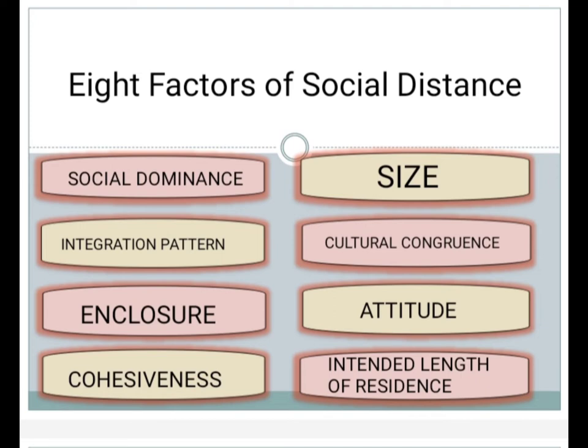Next, we have the eight factors of social distance: social dominance, integration patterns, enclosure, cohesiveness, size, cultural congruence, attitude, and intended length of residence.